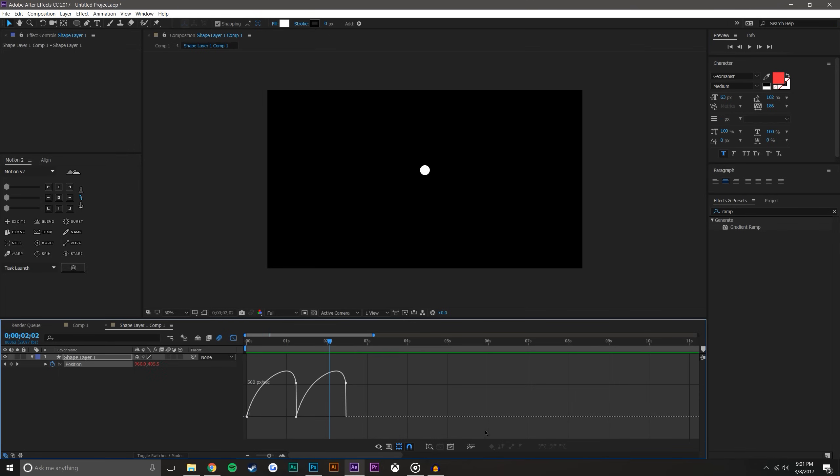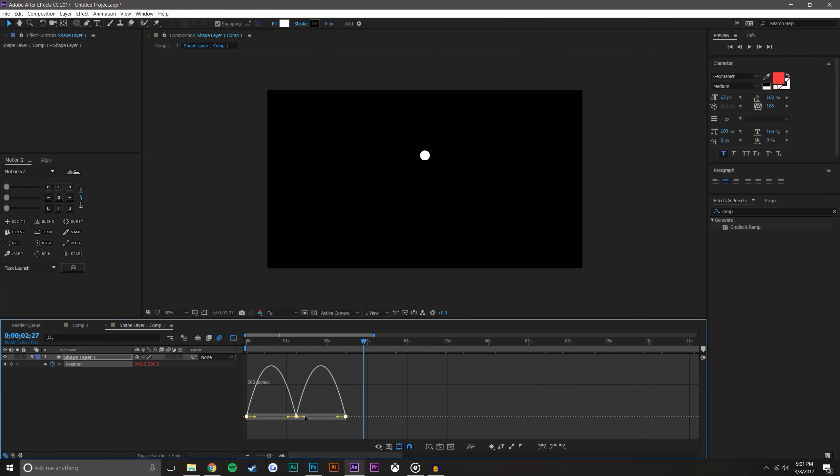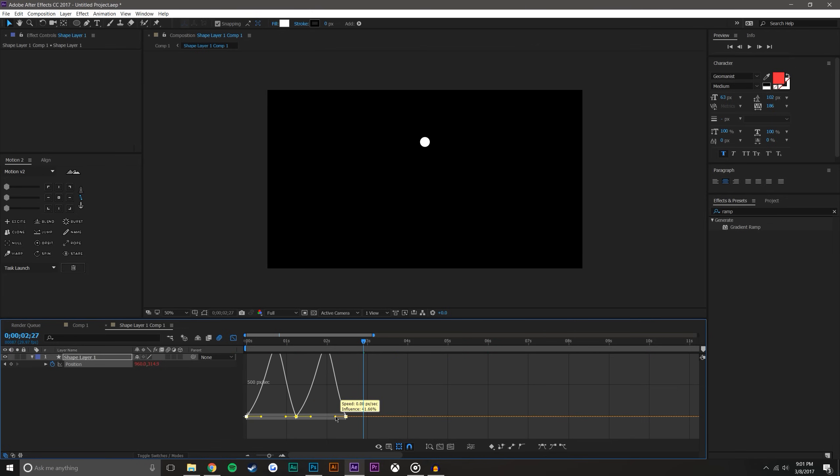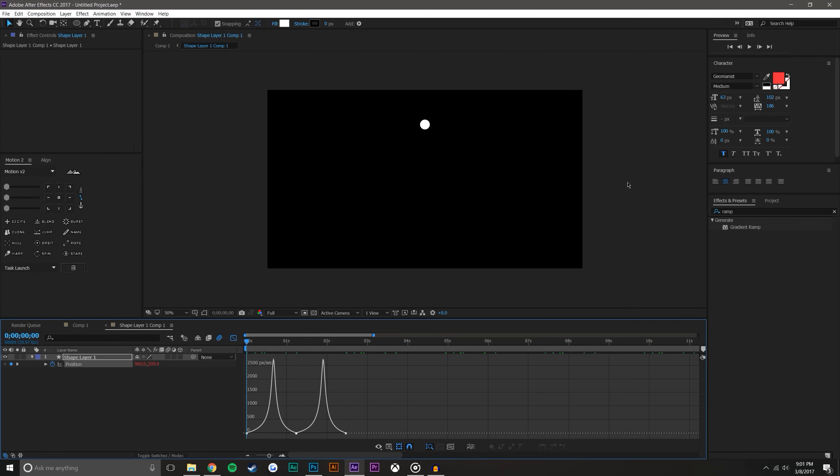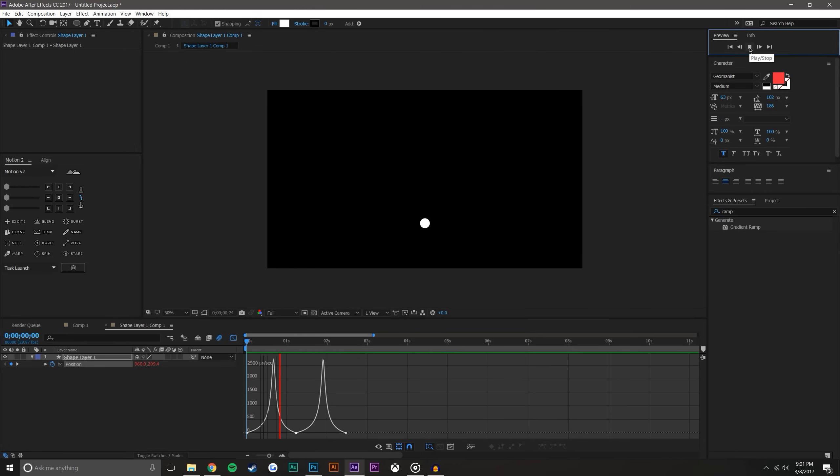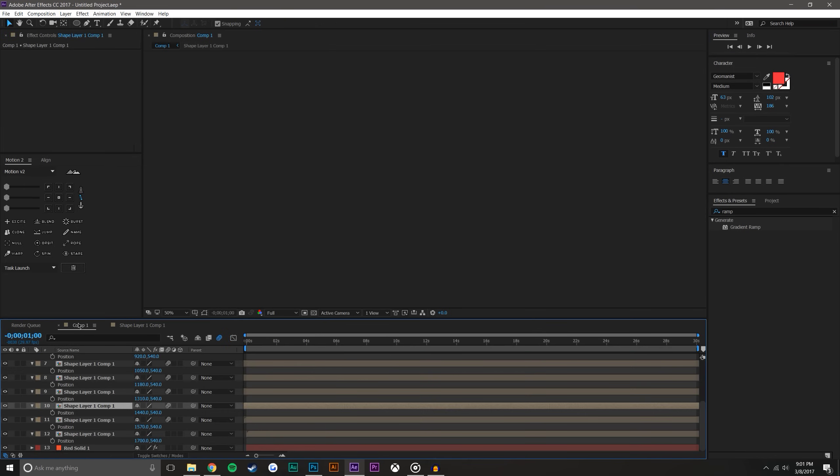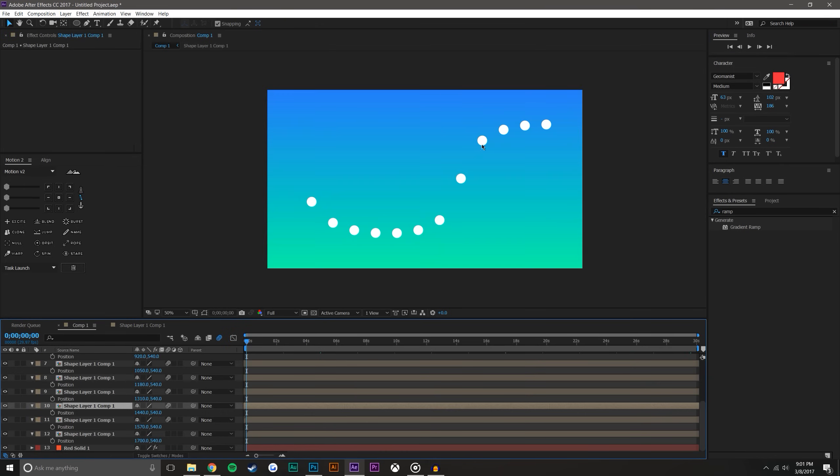So that in itself is not very exciting right? You'll say Mike that doesn't really look that much better. But here's the thing if you choose easy ease you can actually grab these bezier handles and do some pretty cool stuff with them. So if we just drag these in like this now we have this ball kind of falling up and down and kind of like snapping and almost it just looks much more interesting.